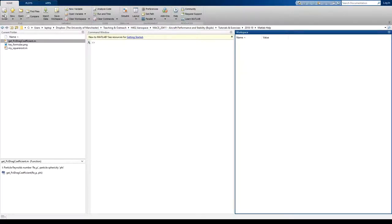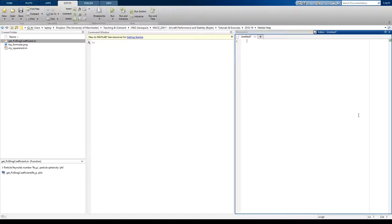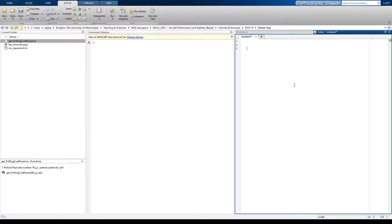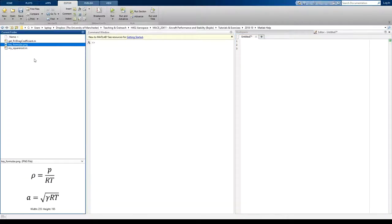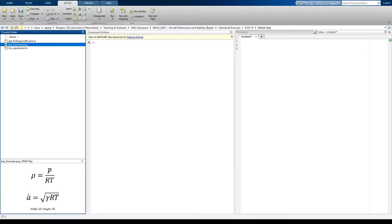So I'm going to create a new script. Now, functions are effectively just replicating the formulas that we are interested in and that we can use. They allow us to calculate the output, the y if you like, from y equals f of x. We input the x and we get out the y. The formulas that I'm interested in for this example, well, what I've done is I've taken some simple formulas. That's the formula for density according to ideal gas law and the formula for the speed of sound. I've taken those from the lecture notes.